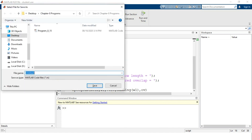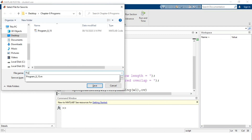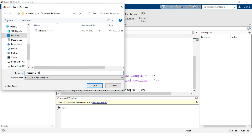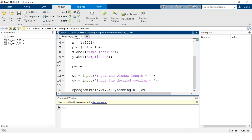Let us save the script. The file was previously untitled, so we name it 'program_8_16.m'. The file extension for MATLAB scripts is .m. The file has now appeared in the current folder — the MATLAB script has been saved. To run the program, you can either press the F5 key or click the 'Run' button.